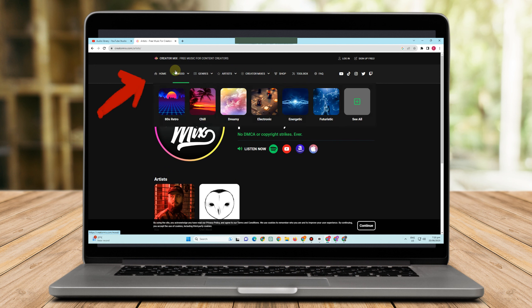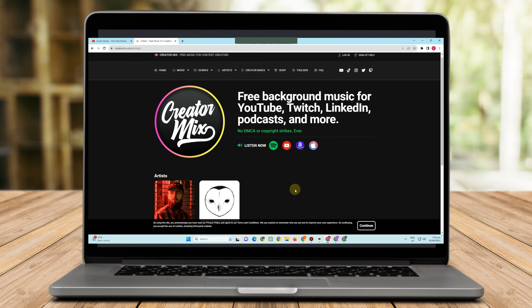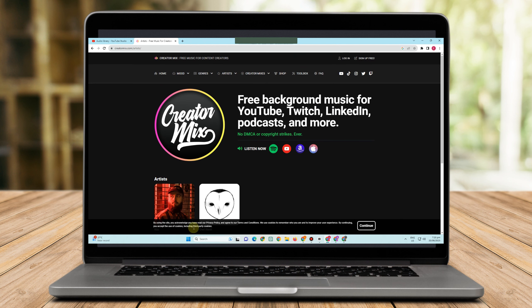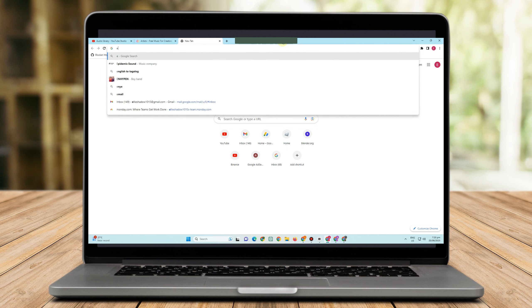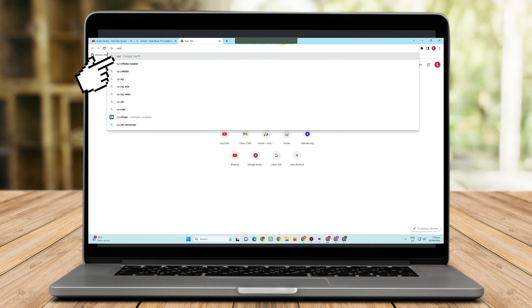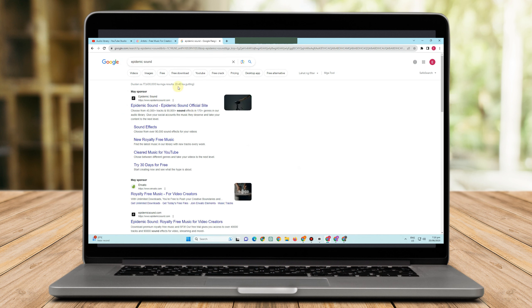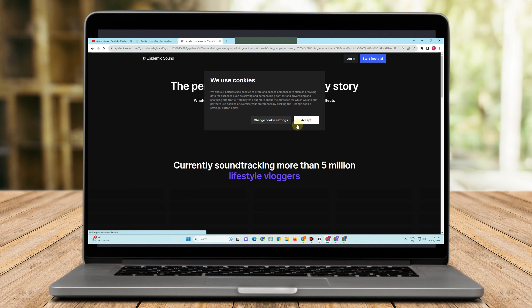So that's the second one we have here, Creator Mix. Go to the site and feel free to tap and choose any music that you can use for your video. Number three we have here is Epidemic Sound.